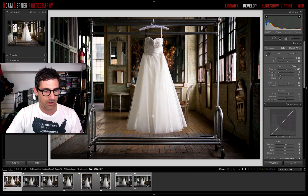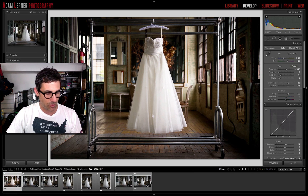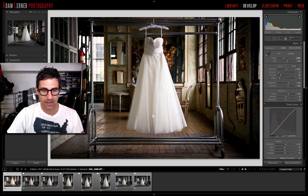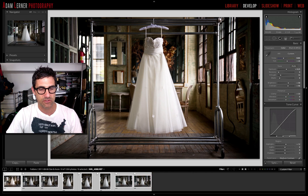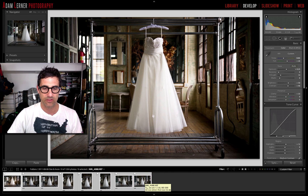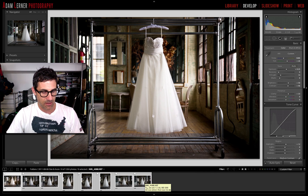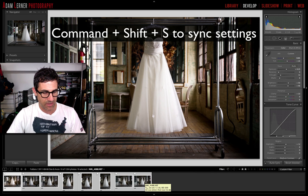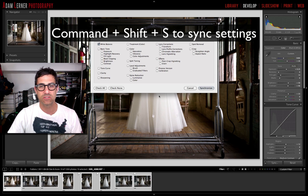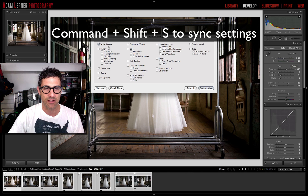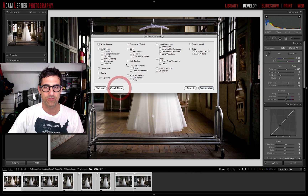So here we go. I'm going to select this one image, then hold down the Shift key and select the end image so that all of the images in my filmstrip are now selected. Then I'm going to hit Command+Shift+S, which brings up the Synchronize Settings dialog box. I'm going to check none for the time being so we can quickly go through this.